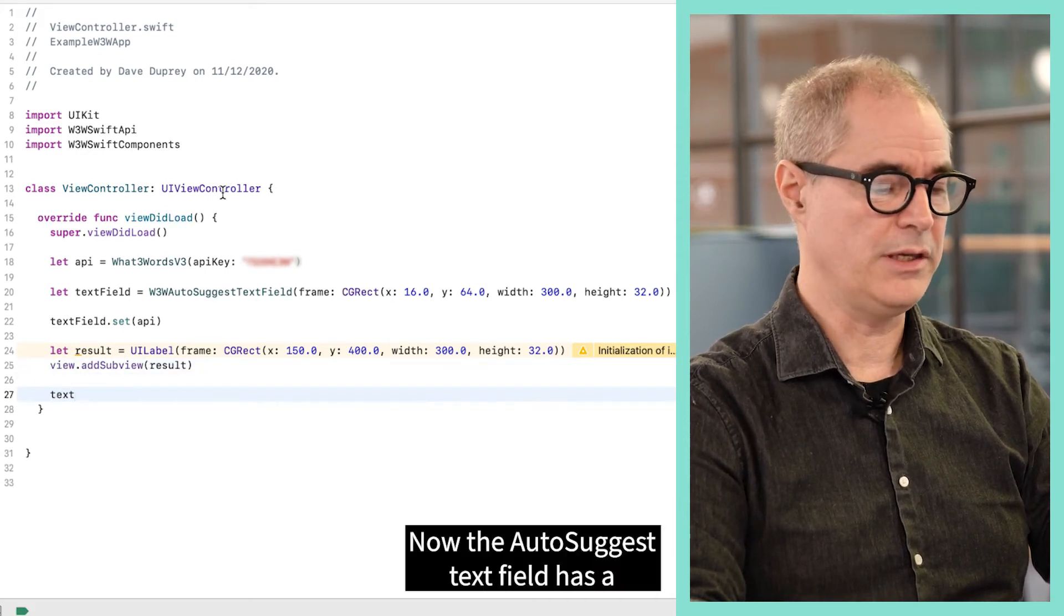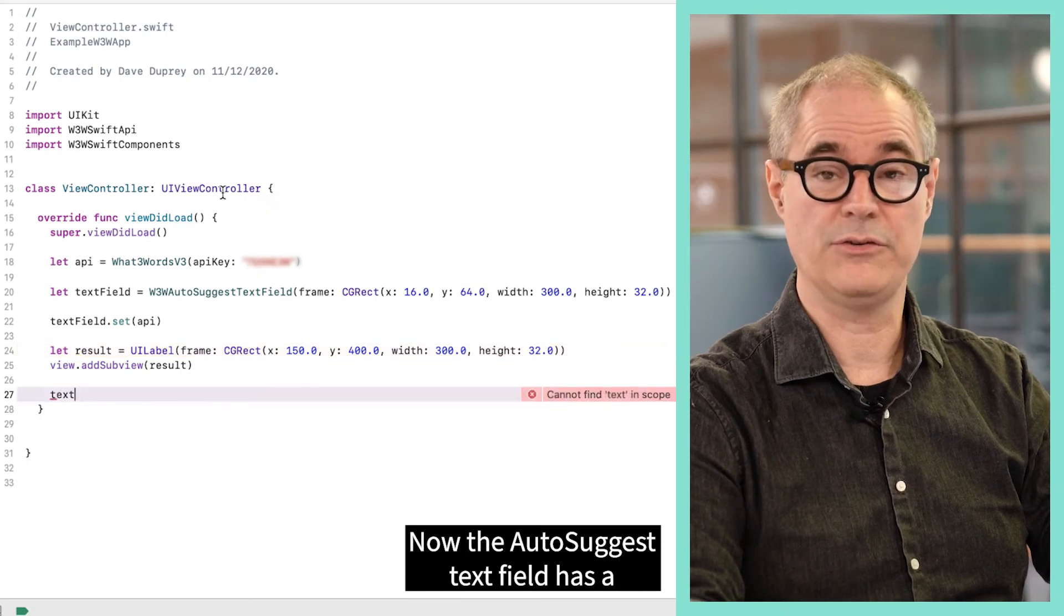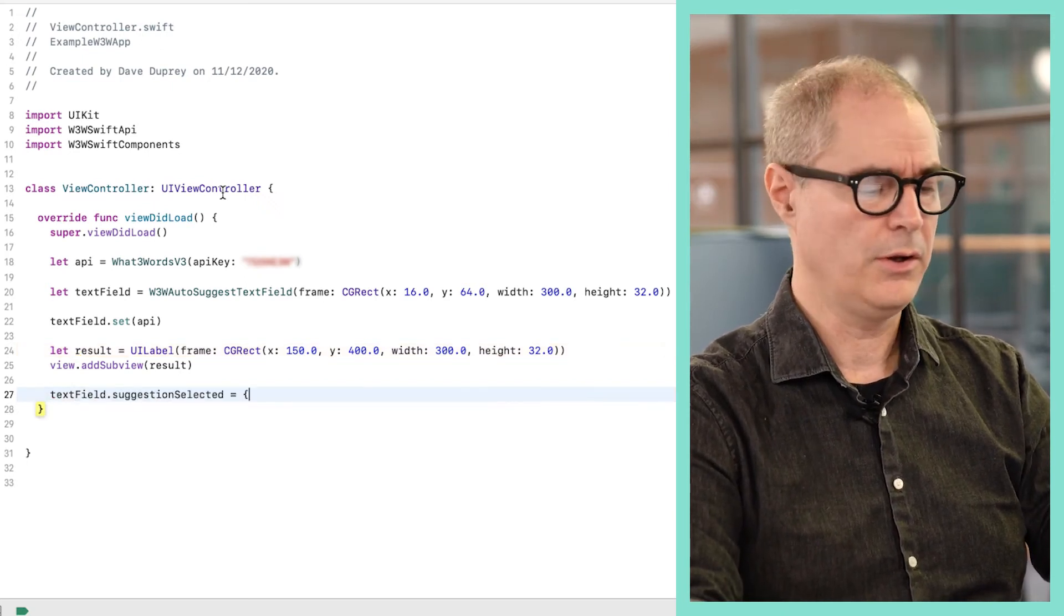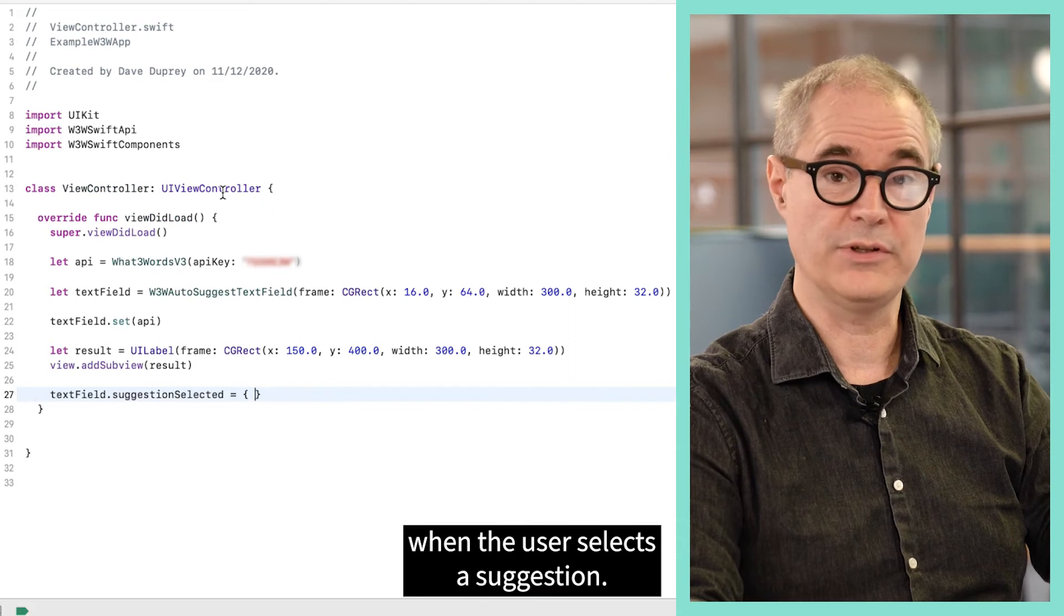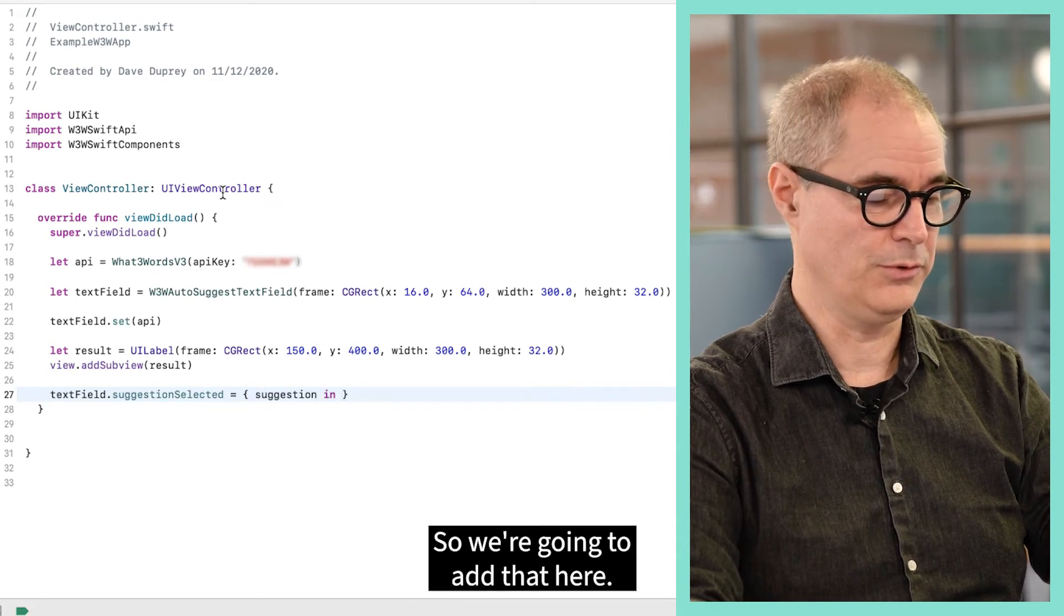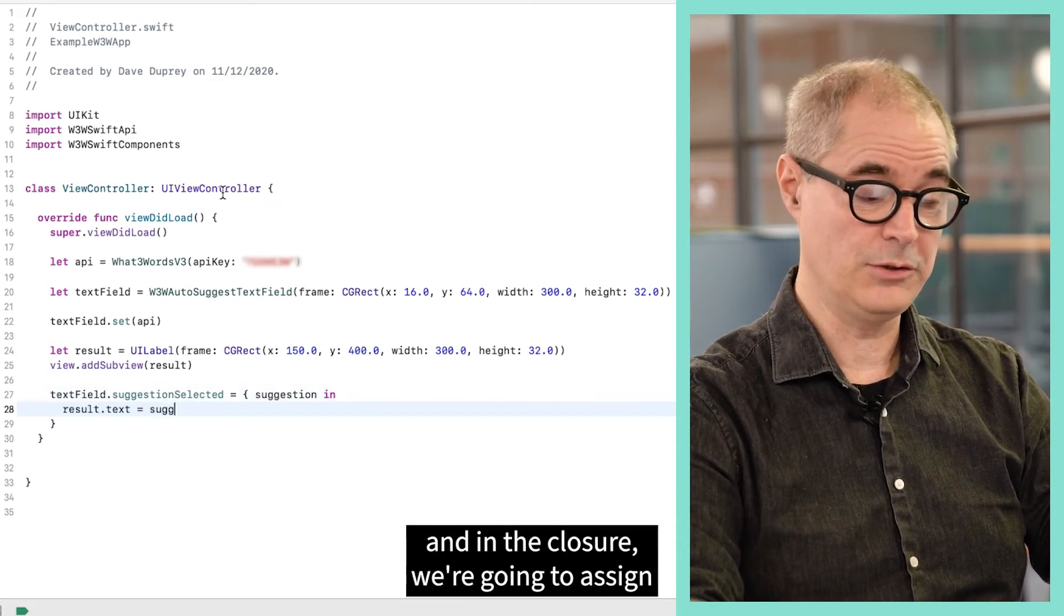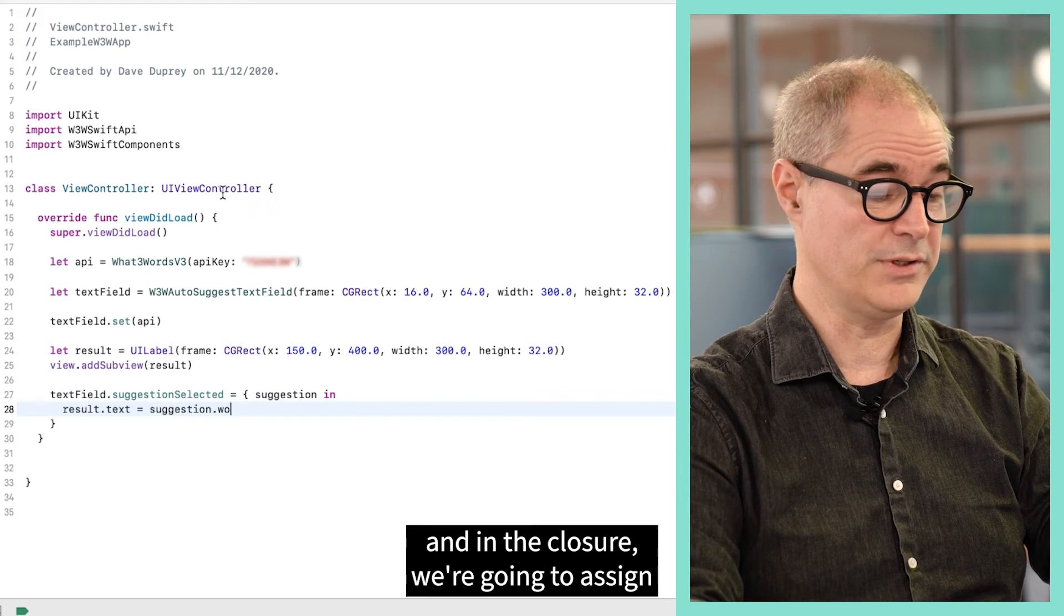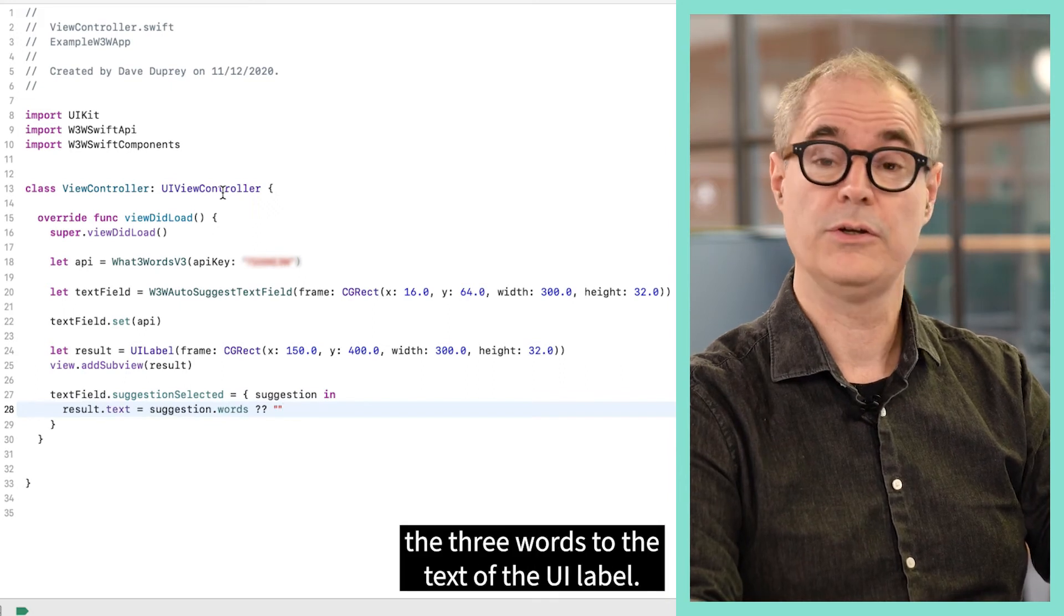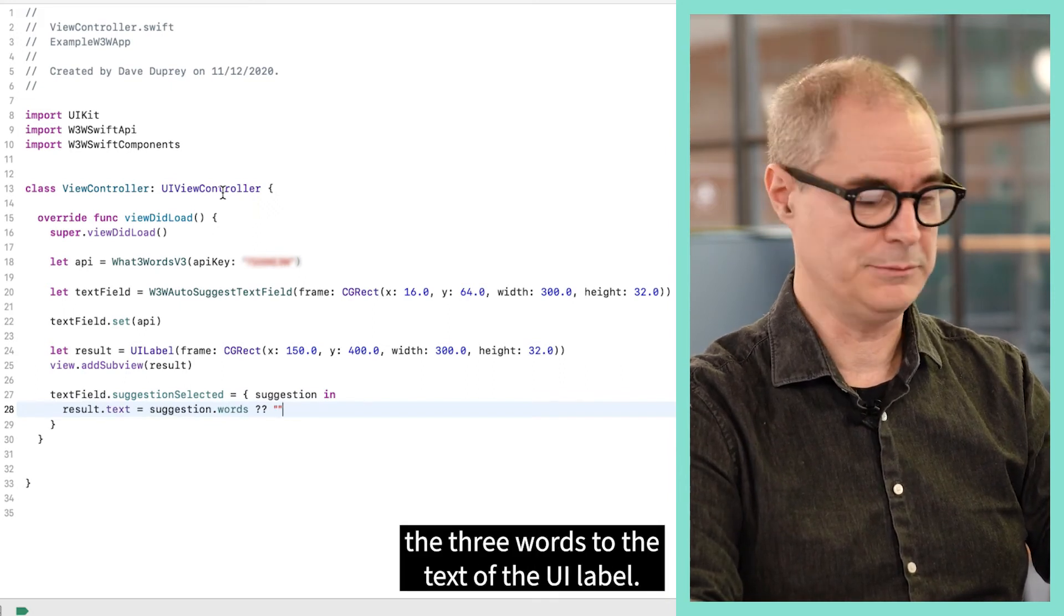Now the AutoSuggest text field has a closure you can assign to it that gets called when the user selects a suggestion. So we're going to add that here and in the closure we're going to assign the three words to the text of the UI label.